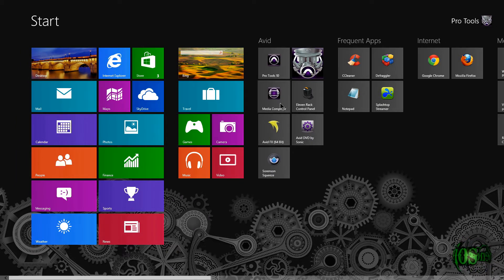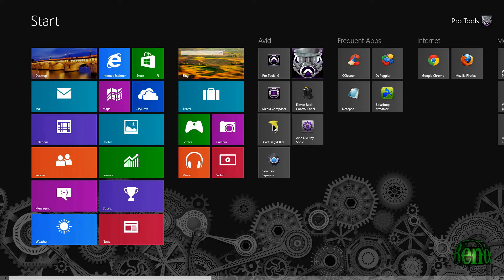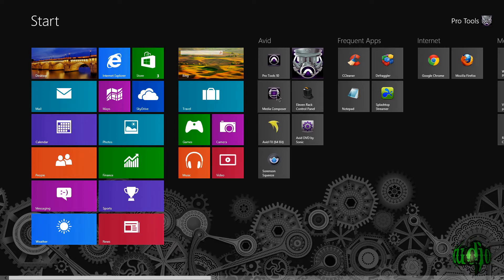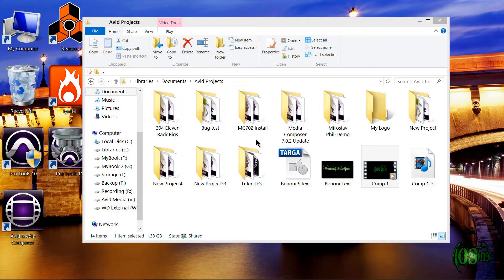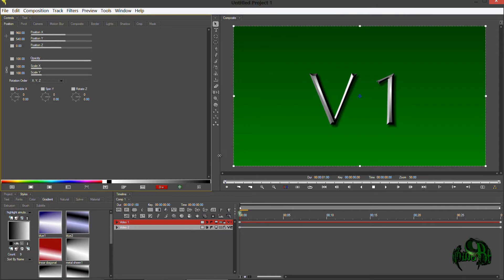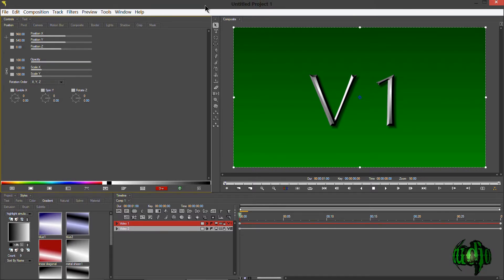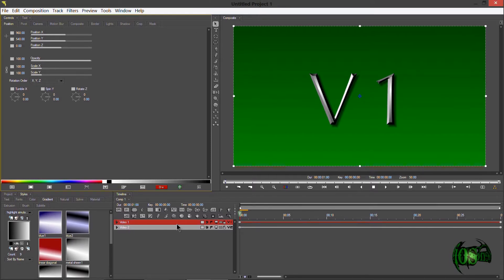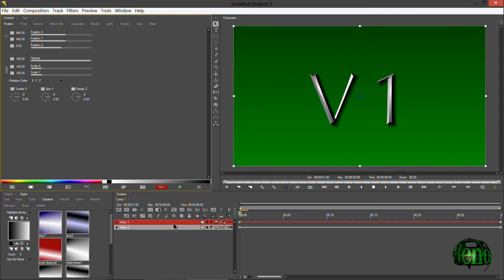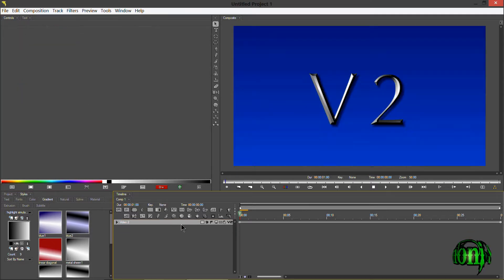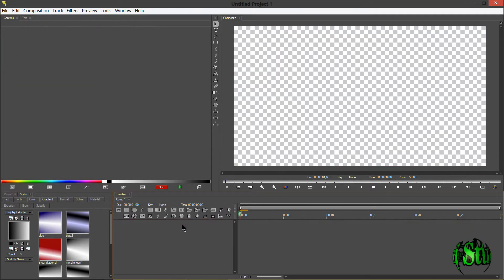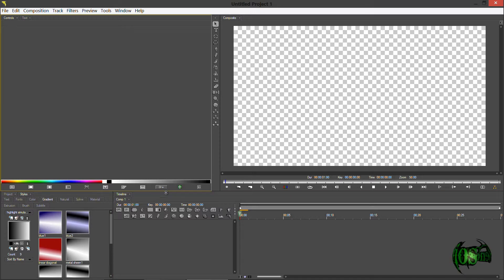If you have Media Composer 7, you'll also have Avid FX, and this can be run within Media Composer or in standalone. For this composite, we're going to be running it in standalone, though you can run it within Media Composer 7 if you prefer. When you open up Avid FX, if you're familiar with it, you know you have two video tracks. Right now we're just going to delete those. I'm also going to turn off the keyframe mode there.